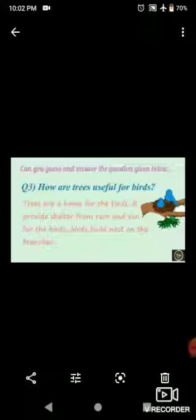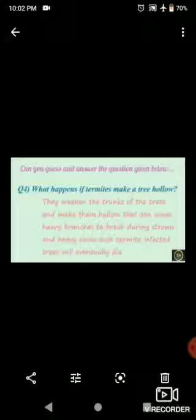How are trees useful for birds? Trees are a home for birds — they provide shelter from rain and sun, and birds build their nests on the branches. What happens if termites make a tree hollow? They weaken the trunks of trees and make them hollow, which can cause heavy branches to break during storms and heavy rains. Such termite-infected trees will eventually die.